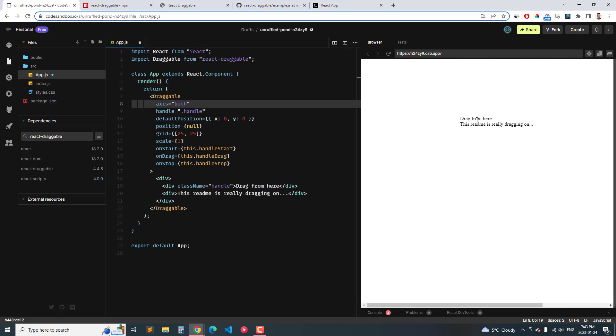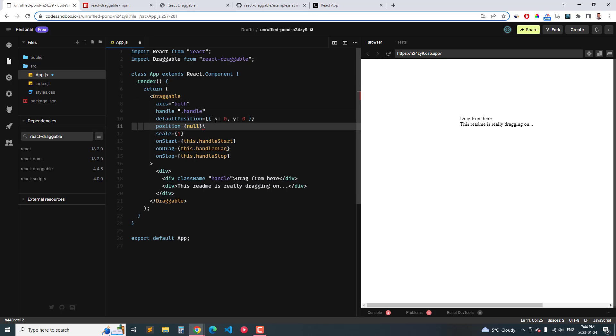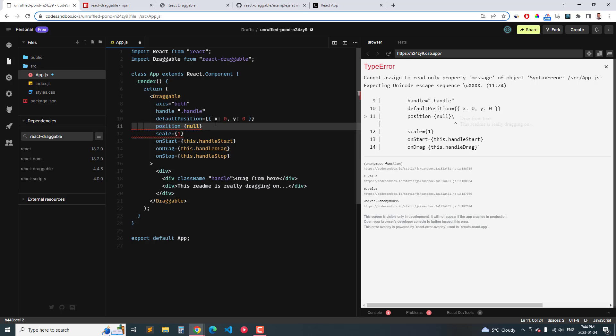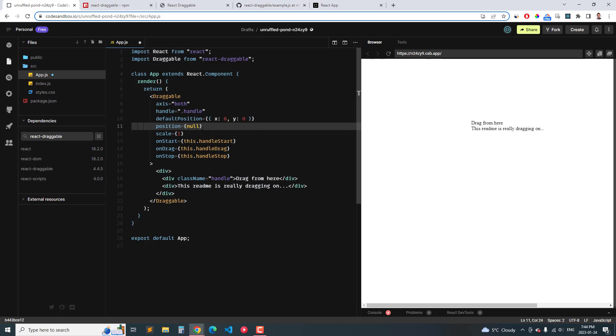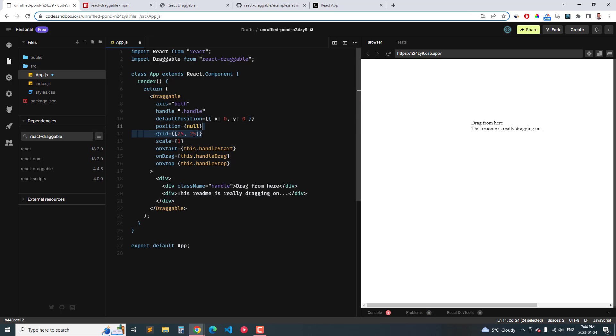And then right now it's set to grid 25. If I delete this, it can be dragged, it doesn't snap, it drags anywhere you want. Or I can change this to let's say 100 each.